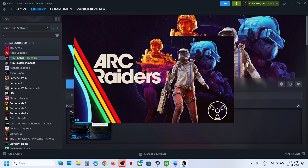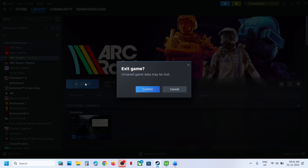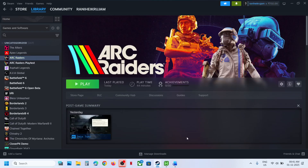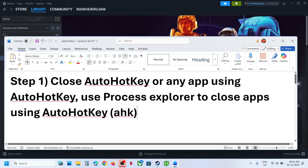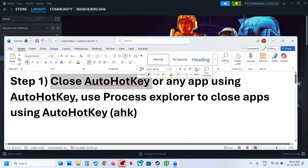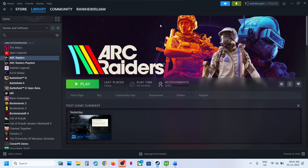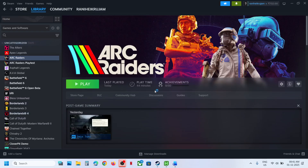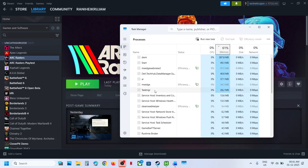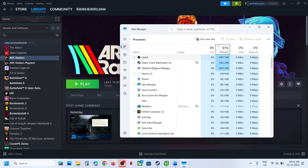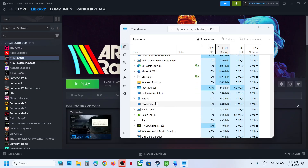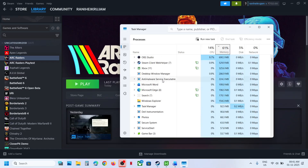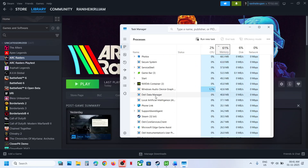Now to fix it, you can close this error. And then if you have any auto hotkey application running, you have to close auto hotkey or any app using auto hotkey. For this, you can right-click on the start menu and then go to Task Manager. If you find anything that says auto hotkey, you can just right-click and end the task.